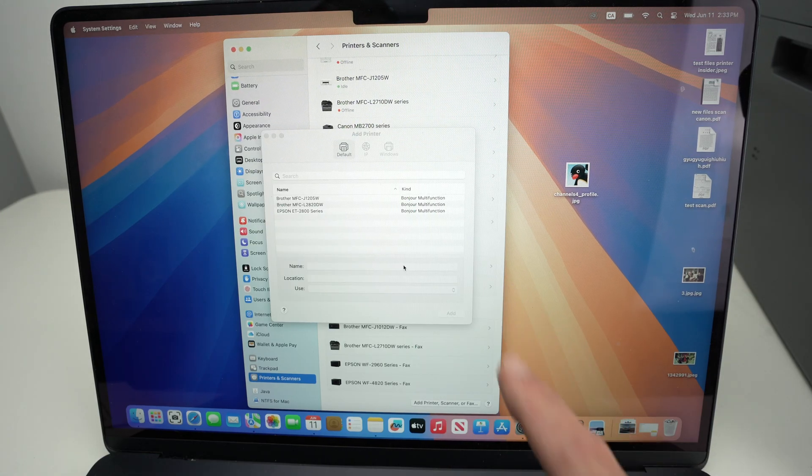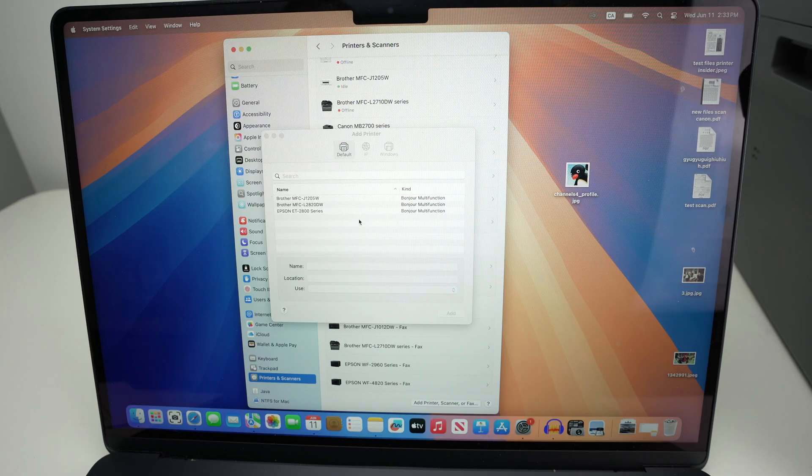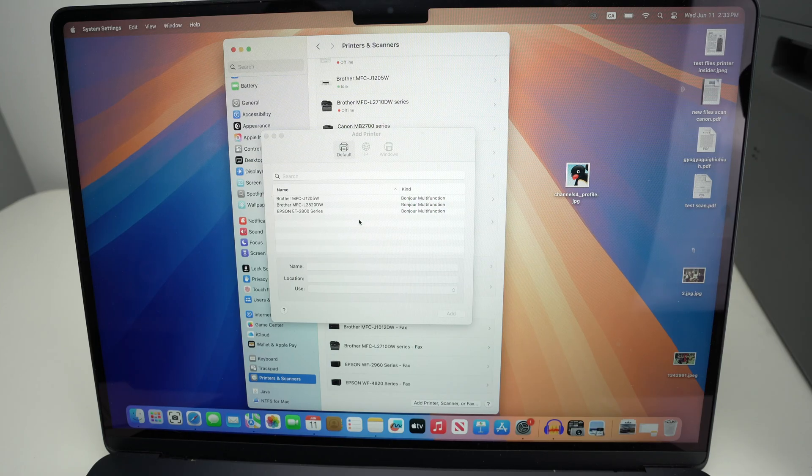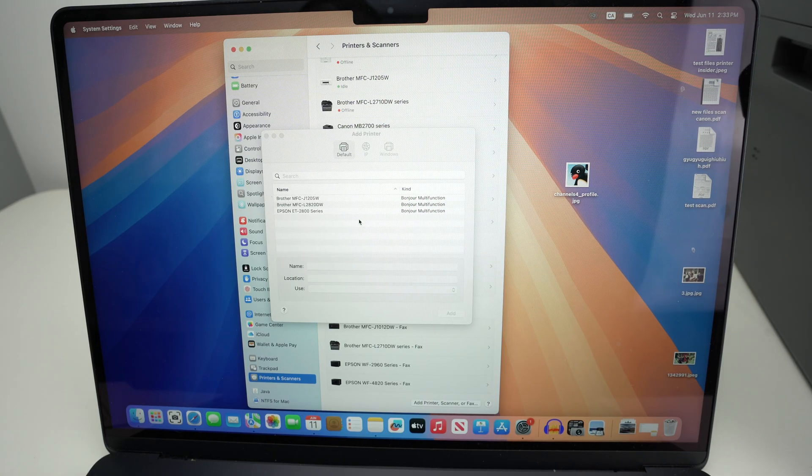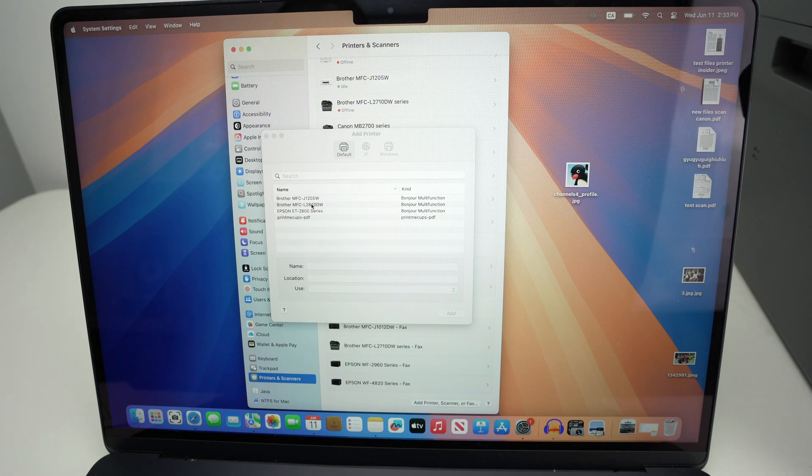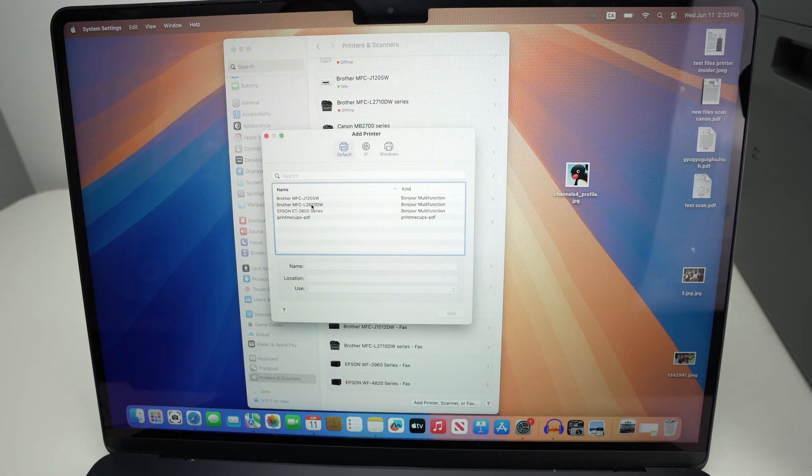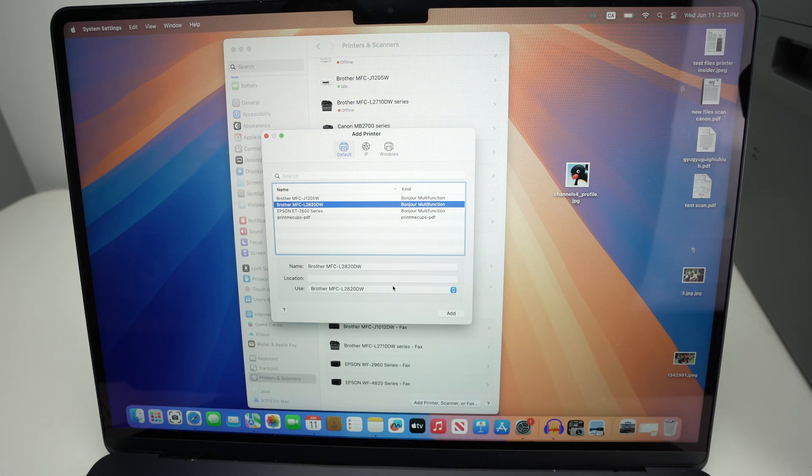Click on this. A window similar to this one will open and you're gonna see all the different printers that are currently connected to the same Wi-Fi as your Mac. Select your printer, make sure it's selected in blue, and then click add.